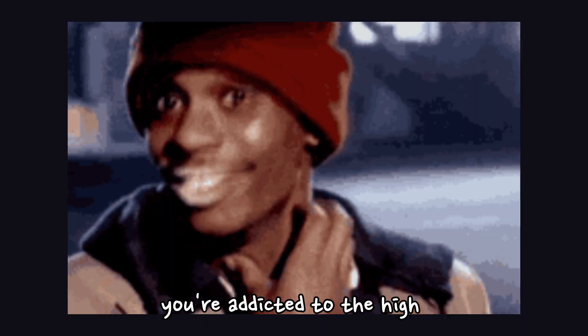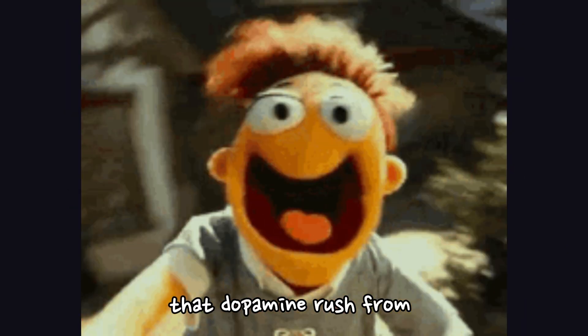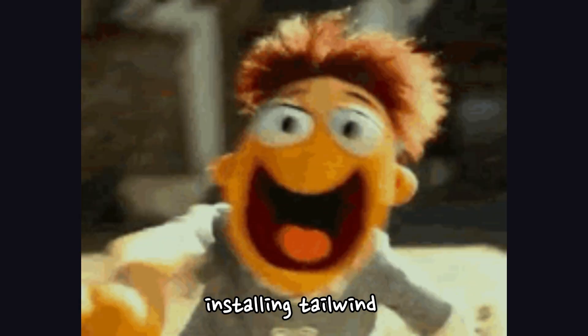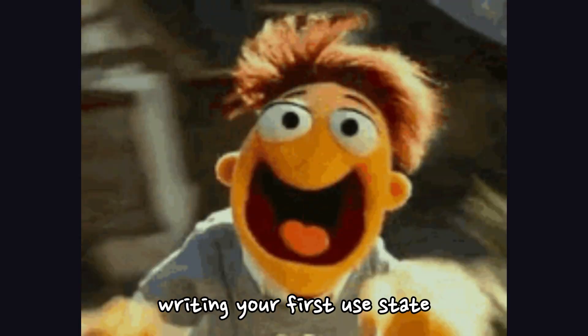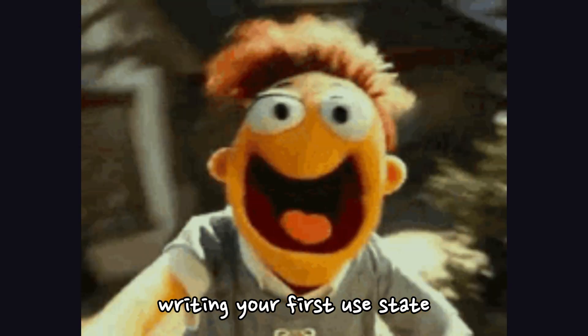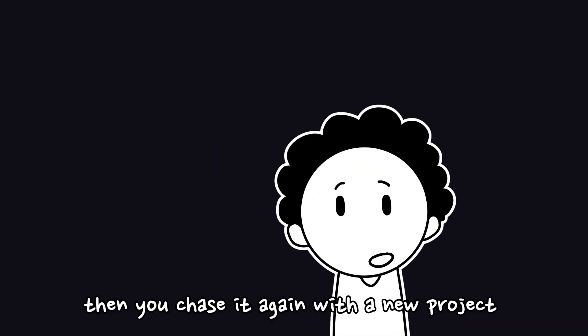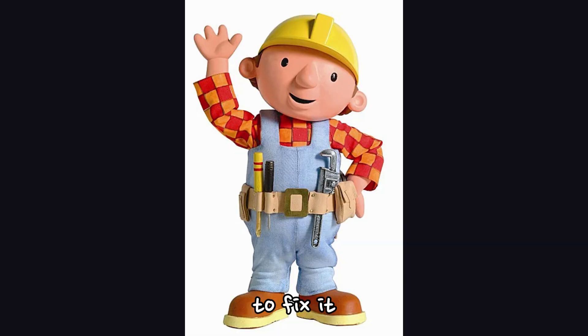Three: You're addicted to the high of starting. That dopamine rush from scaffolding a new repo, installing Tailwind, writing your first use state. It's real, but it fades. Then you chase it again with a new project.